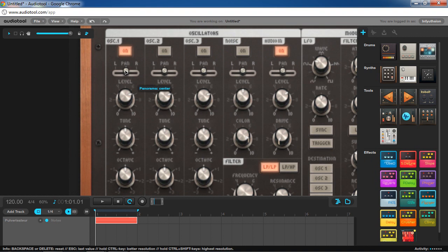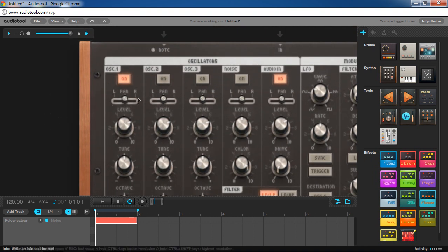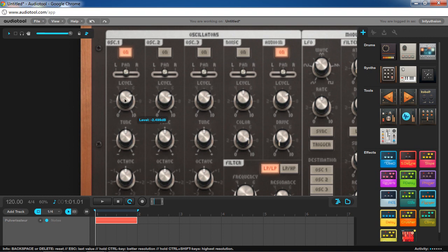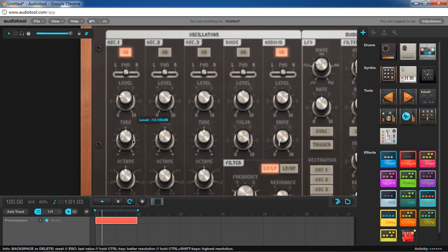The very first setting is called Pan, which stands for Pan Pot — also called Balance on other devices. In a standard stereo setup, this changes the amount of sound allocated to each speaker, going from all the way left to all the way right. Next up is Level, also sometimes referred to as Volume, Amount, or Gain. It determines how loud your oscillator is, and is used in conjunction with other oscillators to mix them together.